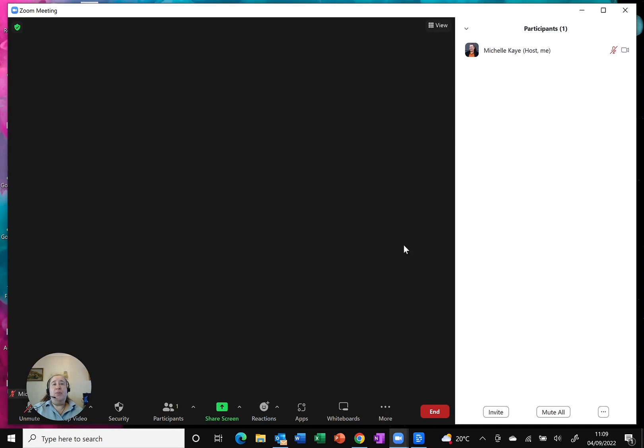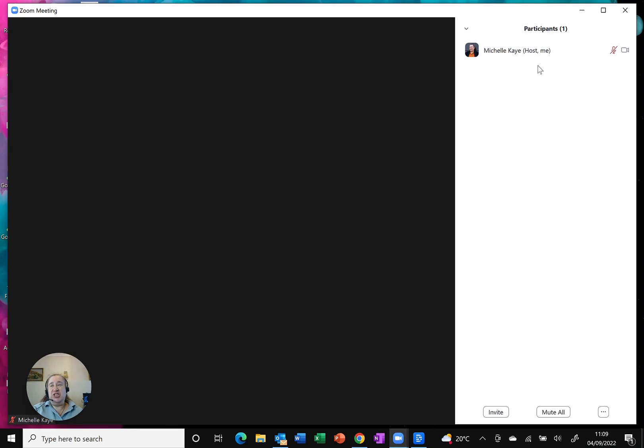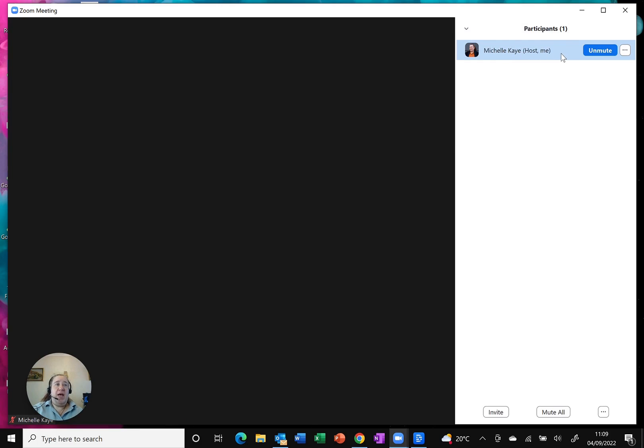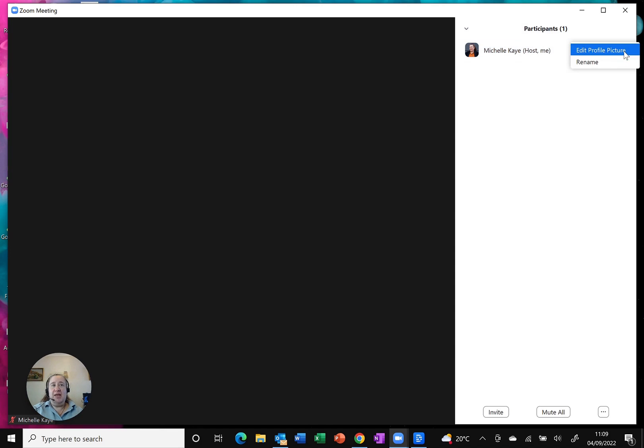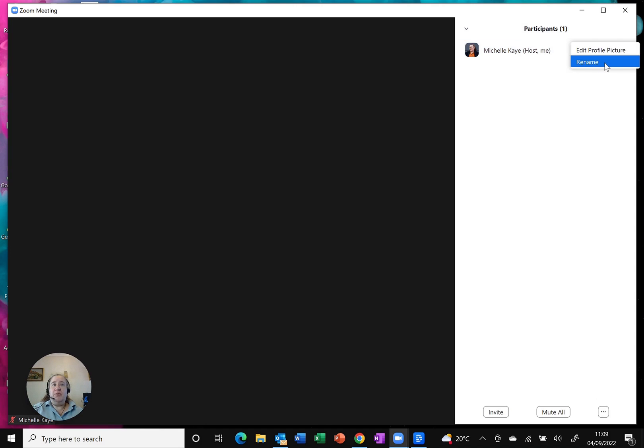From here you can see, in this case it's just me, but as I hover over my name, and it doesn't matter if you're a host or a guest, you just click the three buttons at the end, which gives you the little menu and you can see rename is right there.